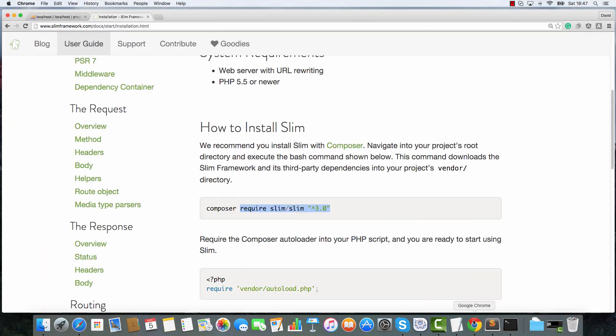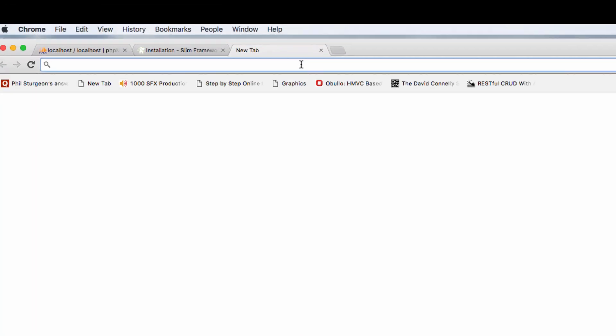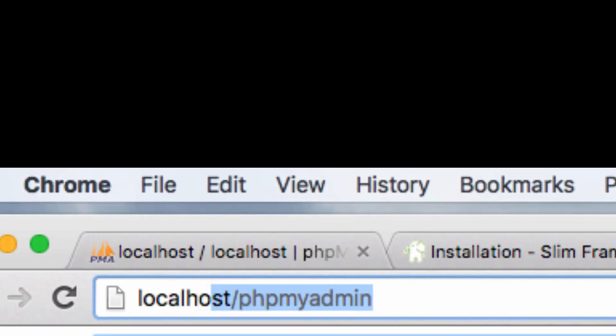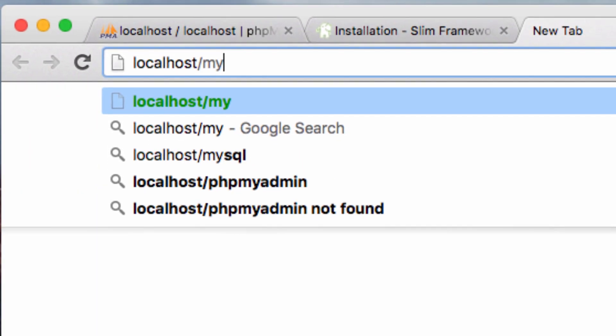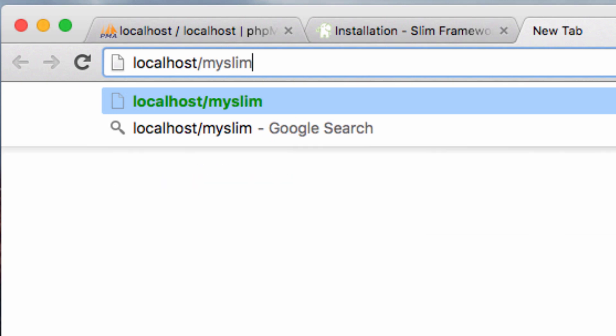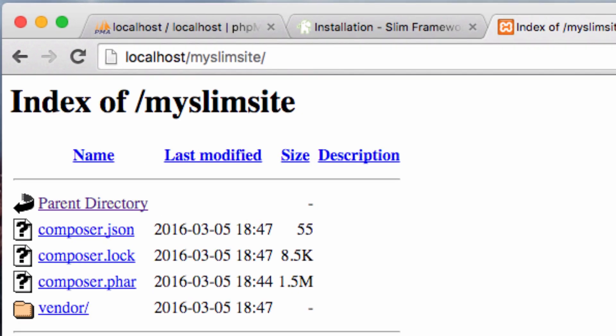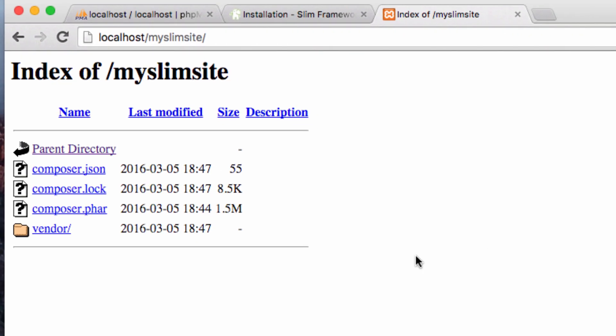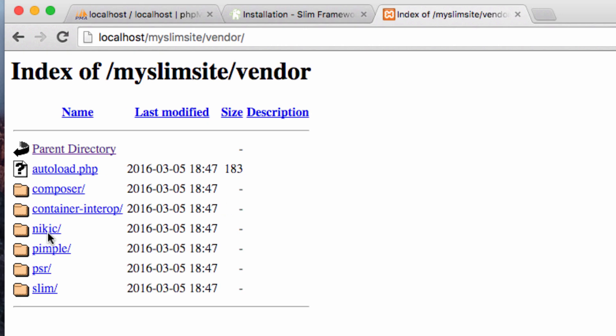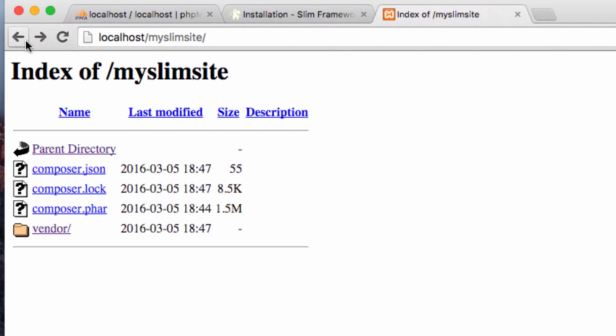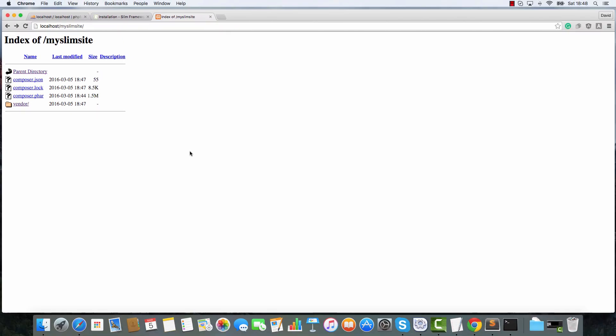However, don't crack open the champagne just yet. Because if we go to localhost My Slim site, as you can see, there ain't much happening. There's not much happening at all. So we need to do some other things. And I think I'll leave that till the next video. Thank you very much. Thank you for being here. I shall see you in the next video. Bye!